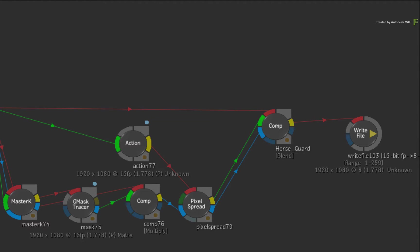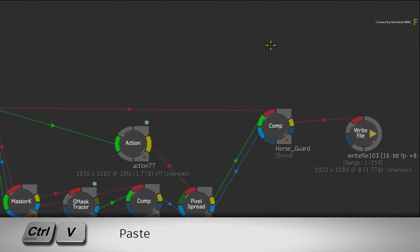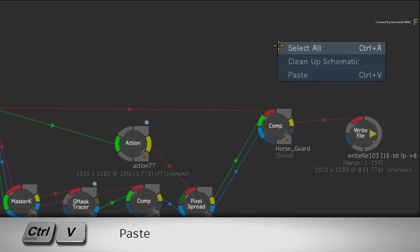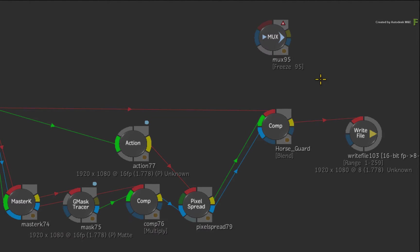In Flame 2017 Extension 1, when you paste the nodes with the contextual menus or CONTROL-V, the nodes will appear under cursor using any technique. This is much more intuitive and faster to use.